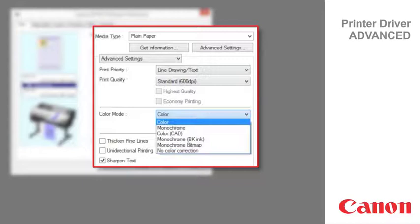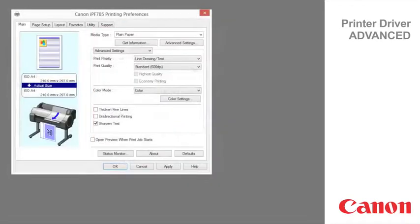Monochrome bitmap prints all colors as black. Please refer to the user guide for detailed information about color settings.